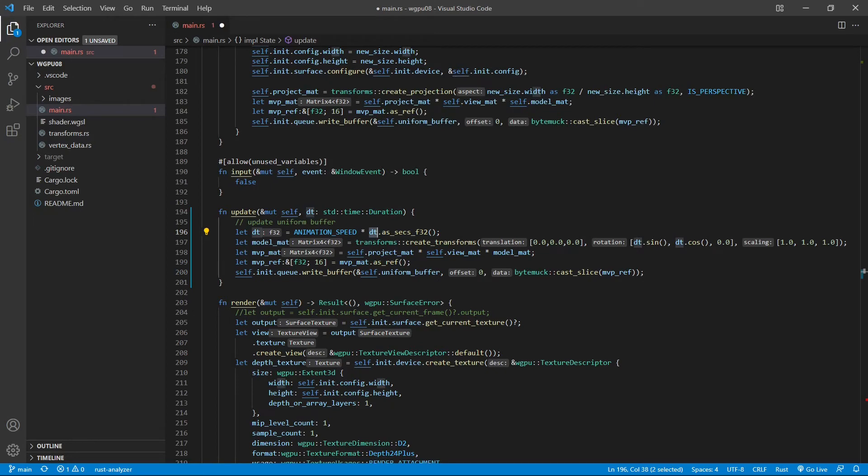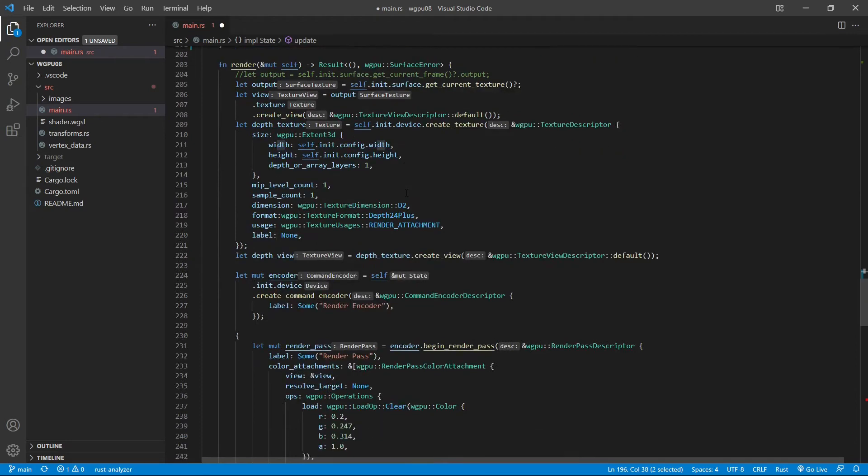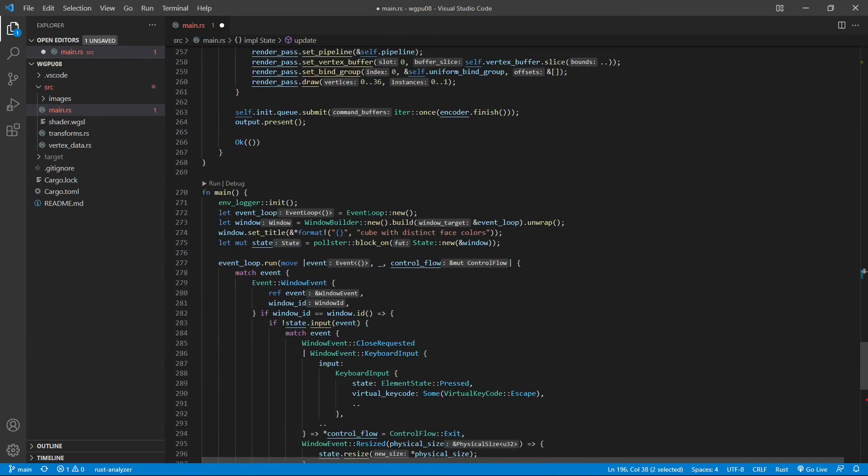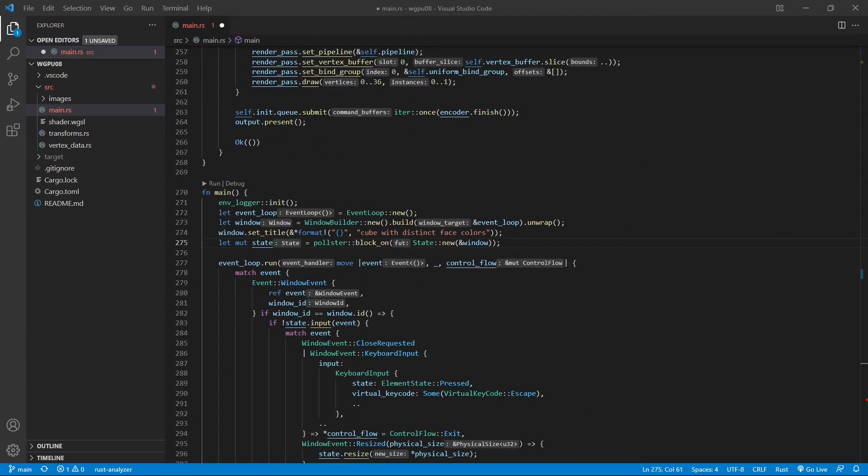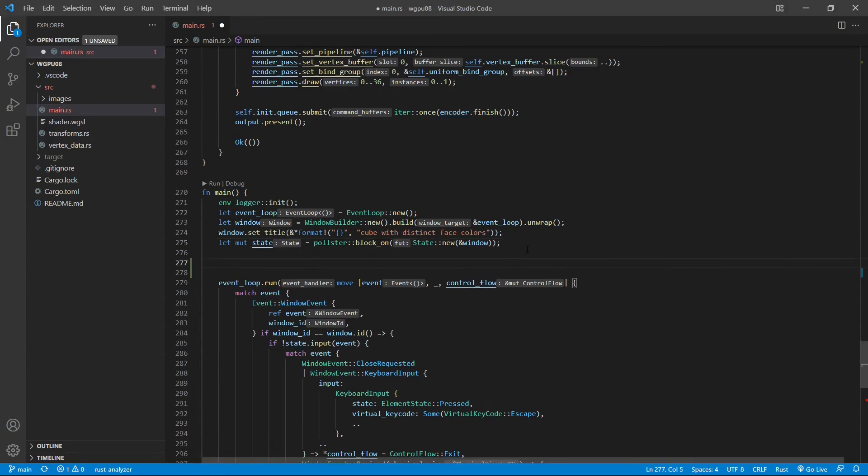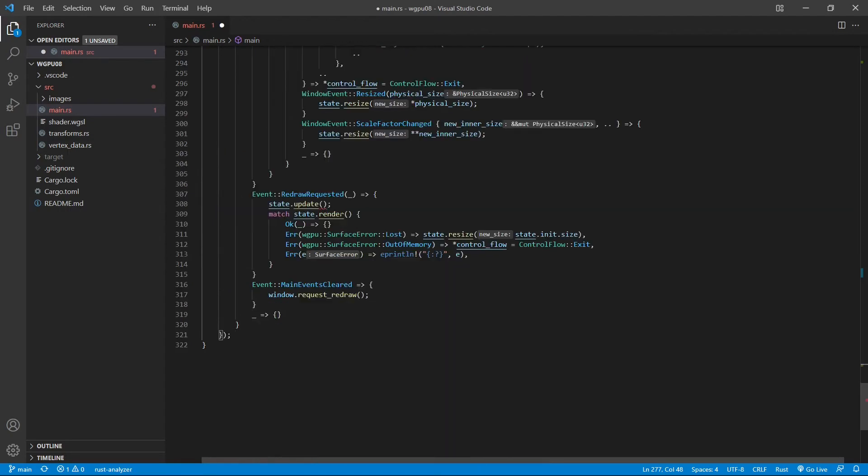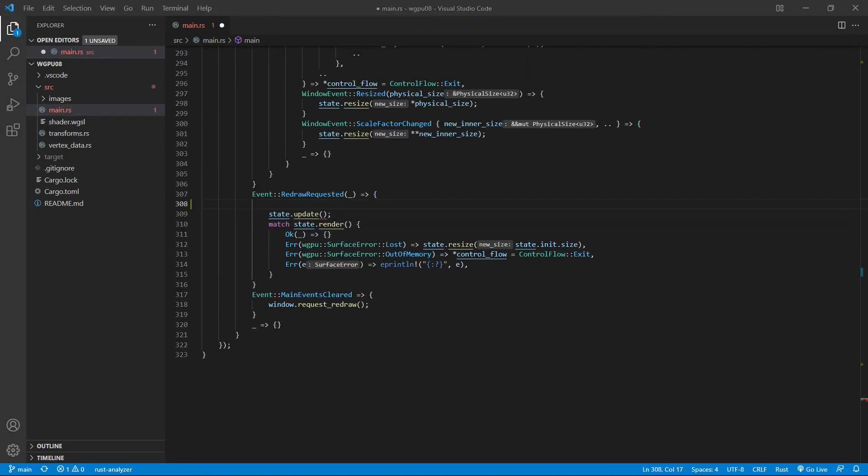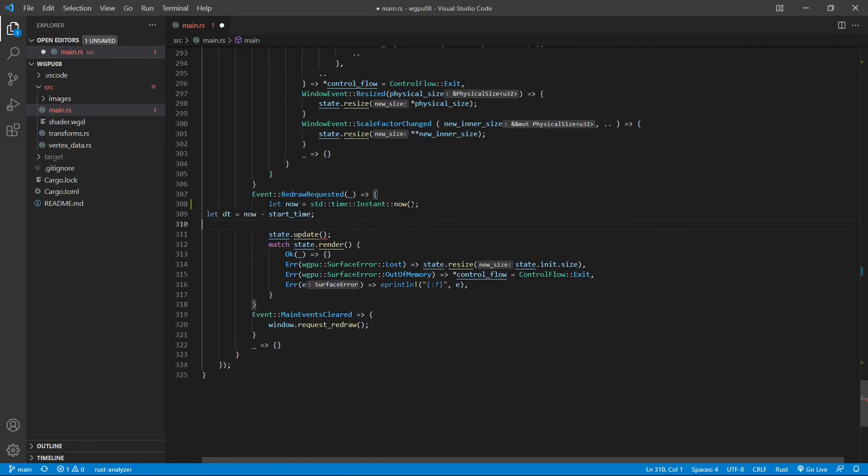Another place we need to make some changes is inside the main function. Here, we need to define the start time. Start time is called instant now. Here we have a state object function. We need to define the duration dt. The now we call now and the start time we also define this start time here.